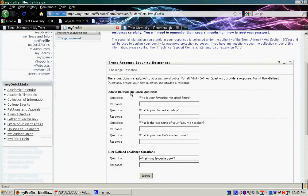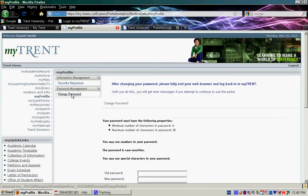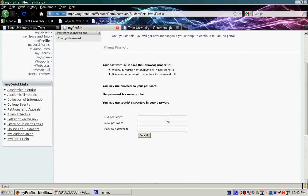Now your screen should look like this. You'll have a bunch of security responses that you can answer, just as an extra precaution. In addition, you can change your password. Just insert the old and the new password confirming it, and click Submit.